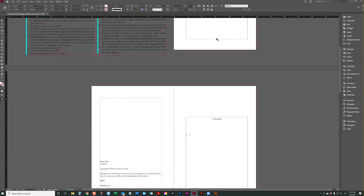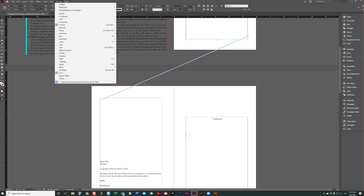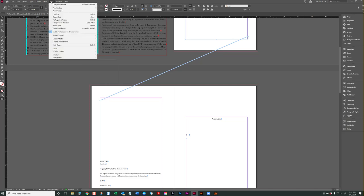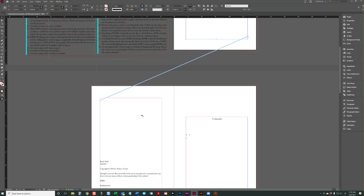And everything in your text frame, once you place it here, will be threaded. So what threaded means is it's going to show this line and how the pages continue and how they're linked. If you do not see this line, you can go to view, grids and guides and baseline grid, which is control alt single quotation.